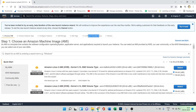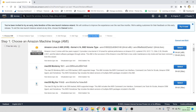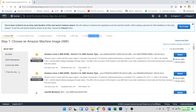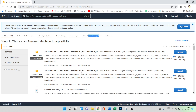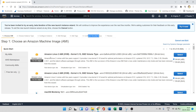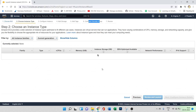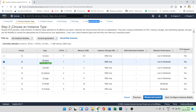In step one, we choose the Amazon Machine Image. We have different options here depending on your account type. For free-tier eligible accounts, we have two options: Amazon Linux 2 AMI and Amazon Linux 2 AMI with a different kernel version. Let's select the Amazon Linux 2 AMI for 64-bit.